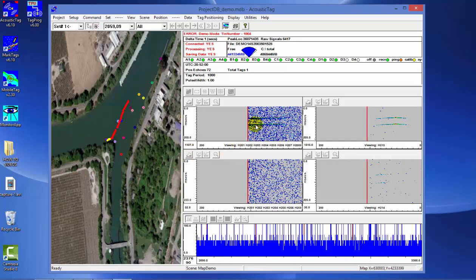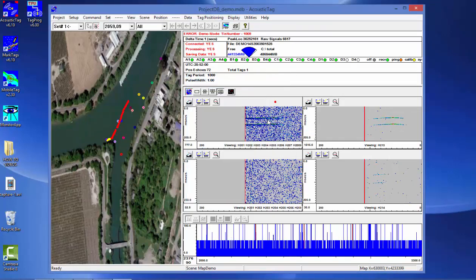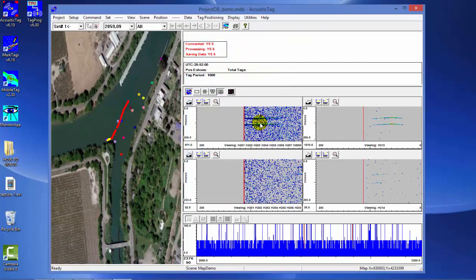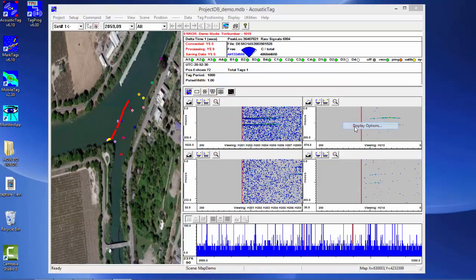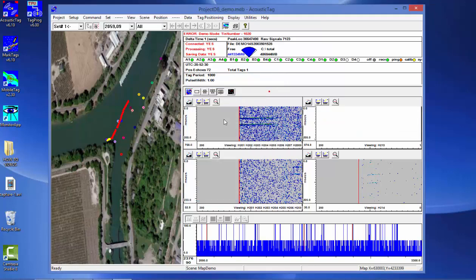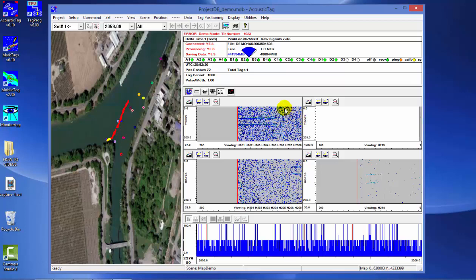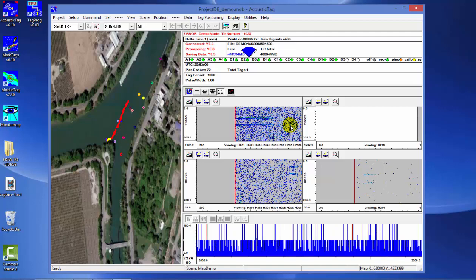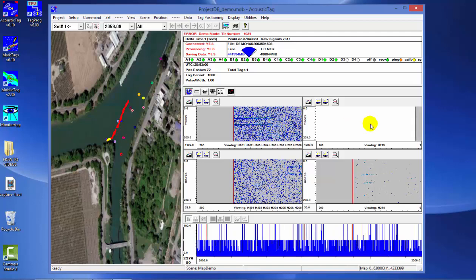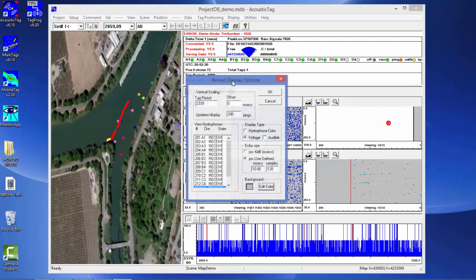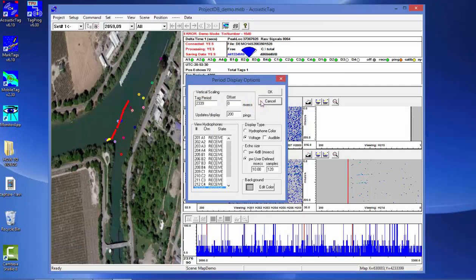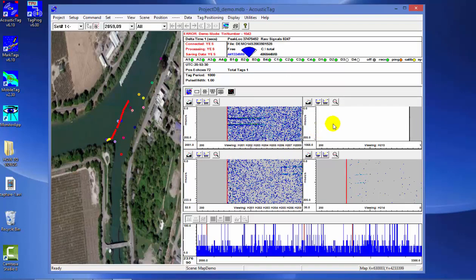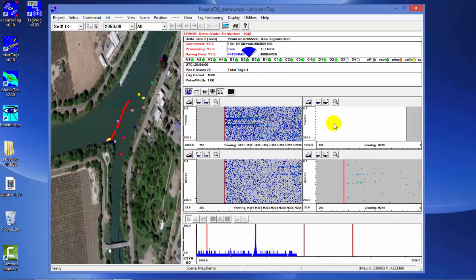Now the displays set for a specific tag here did not affect the data collection from other tags in the water. In fact, there's another tag that for this demonstration is being monitored and will be tracked here shortly. This is tag 2339, pinging at 2.339 seconds for the upcoming display. When you set a specific display for a certain period for a tag, it doesn't affect overall data collection. It just allows you to view a specific tag within a specific display window.